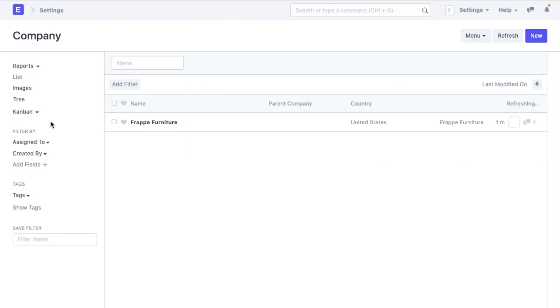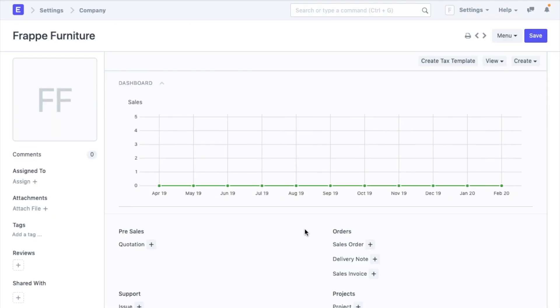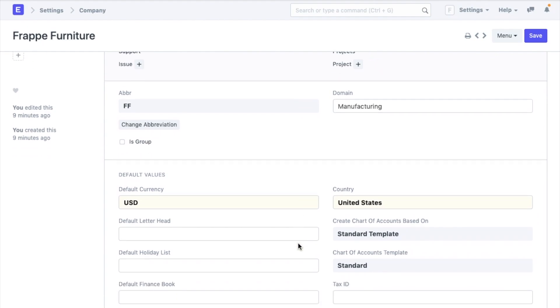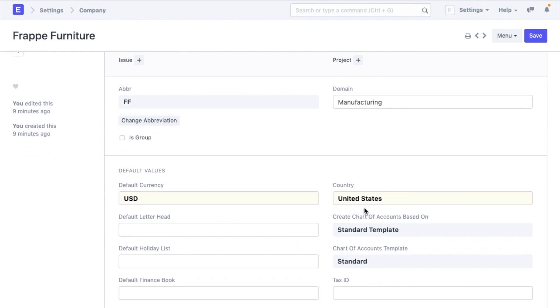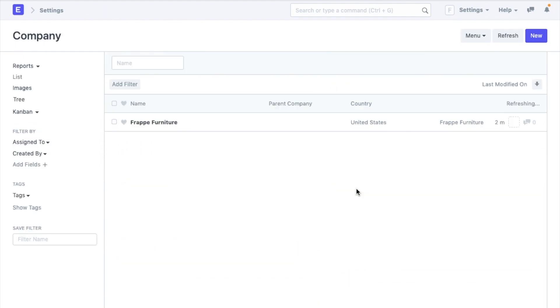Now let's go to company. Based on the company details that you entered when you signed up, a company would have been created already. Your default currency, country and bank details would have been added. You can also create more companies if you wish to. All these companies would be enlisted here and each company can have its own transactions, chart of accounts and even its own currency.